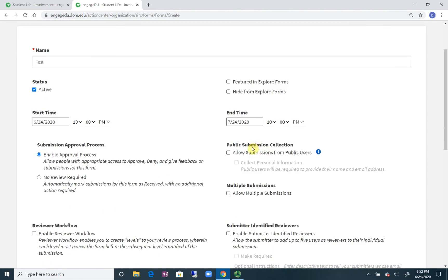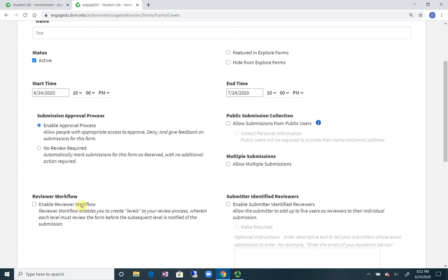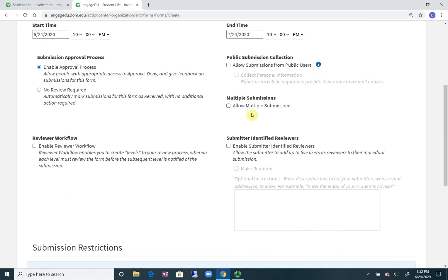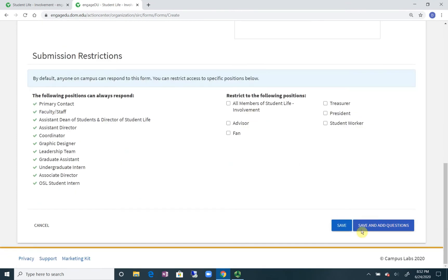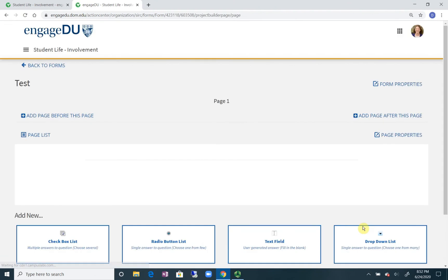You can allow different filters on public or just campus user submissions. You can do multiple submissions, so there's different information about how you want to set this up. So you're going to click save and add questions.